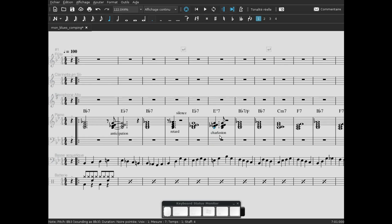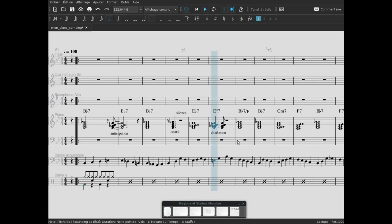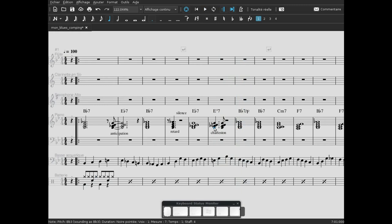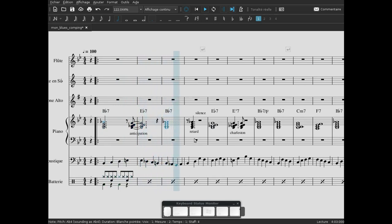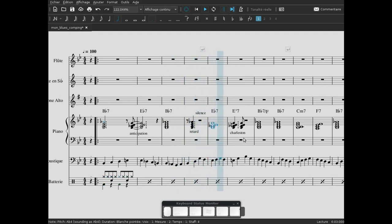Voilà, ce rythme s'appelle charleston parce que c'est le rythme qui est caractéristique du style musical charleston. Alors on va l'écouter. On va l'écouter que lui. Donc ici, on a répétition avec le rythme charleston, et on a un silence aussi encore. On revient sur le silence, on écoute depuis le début. Anticipation, retard, charleston.